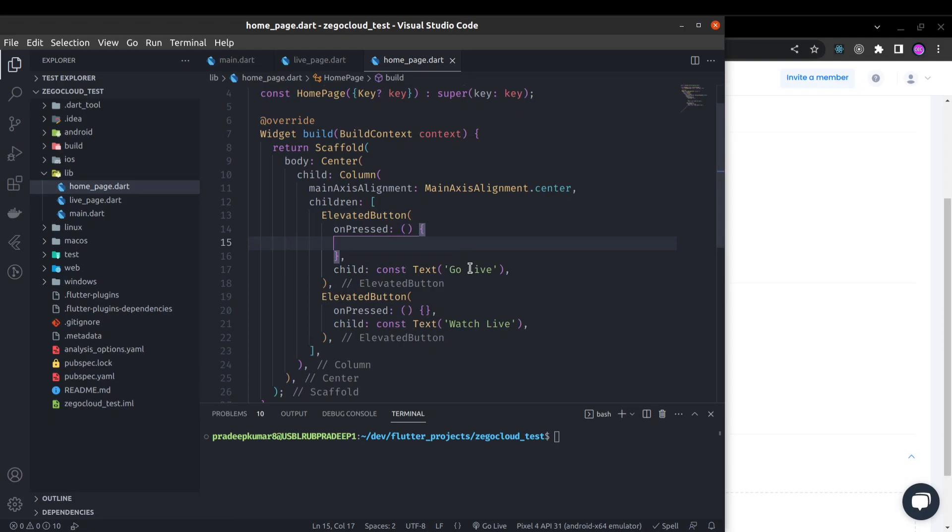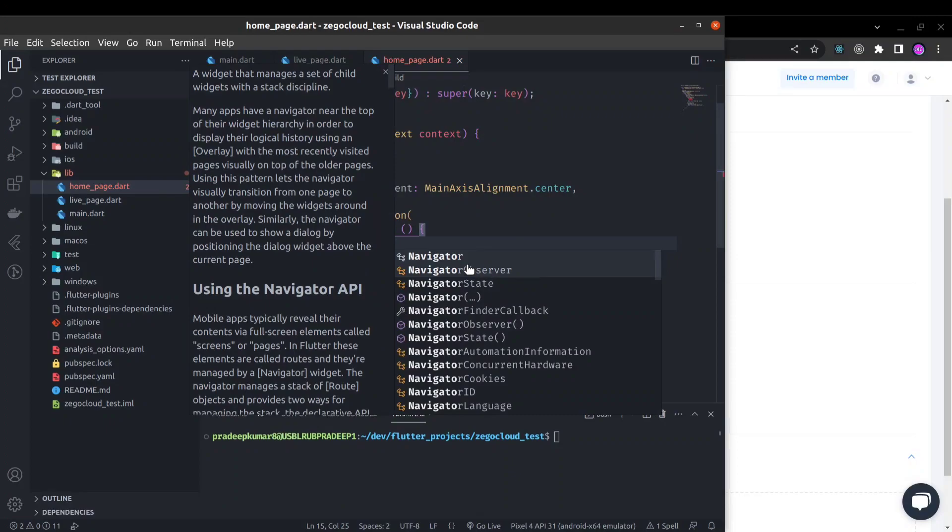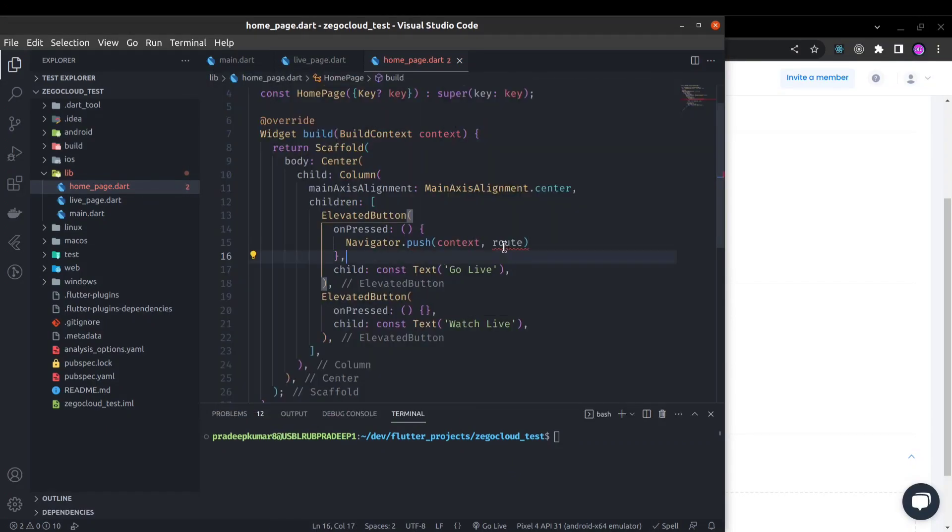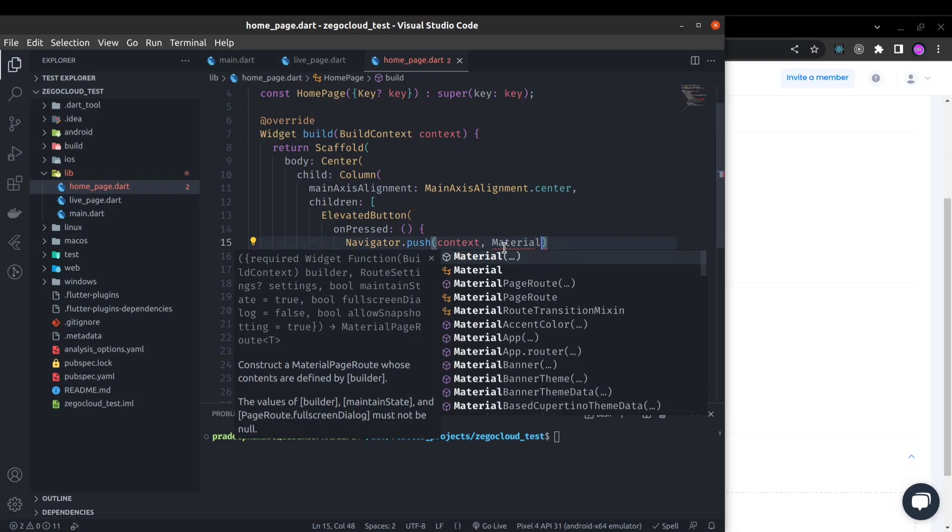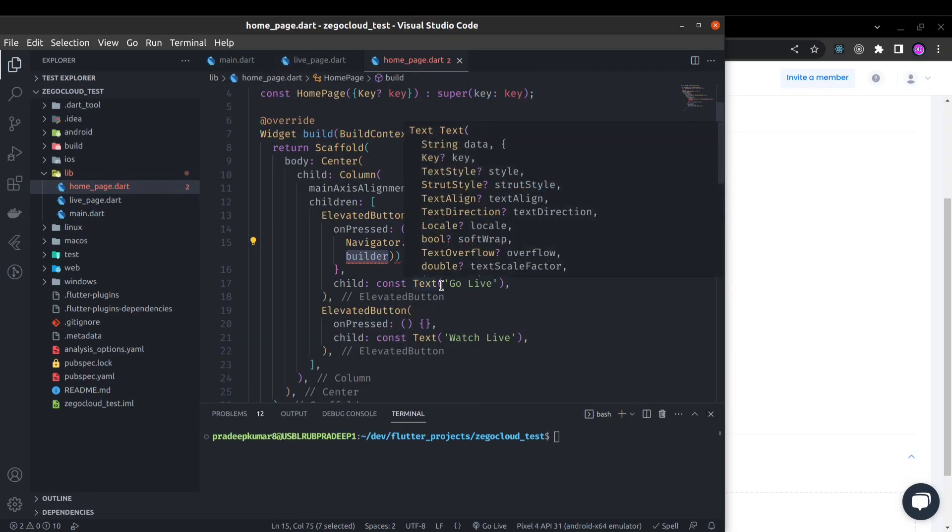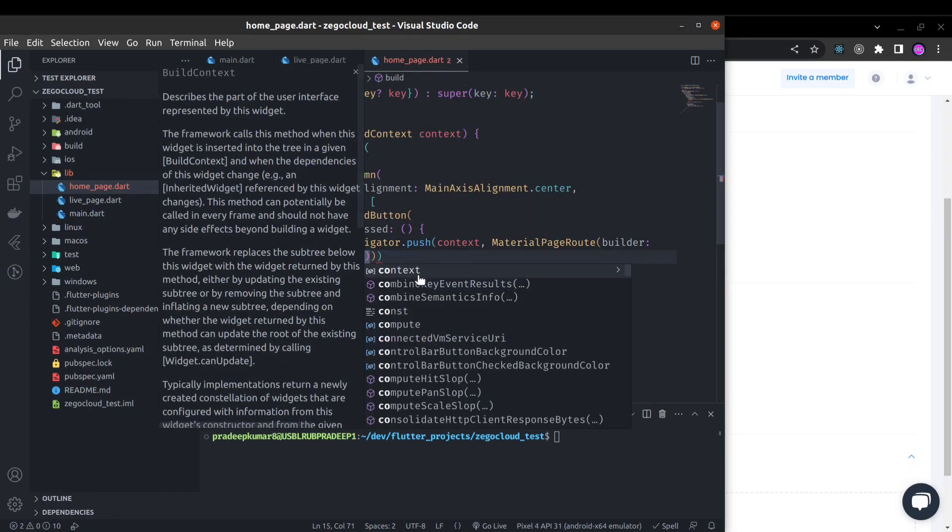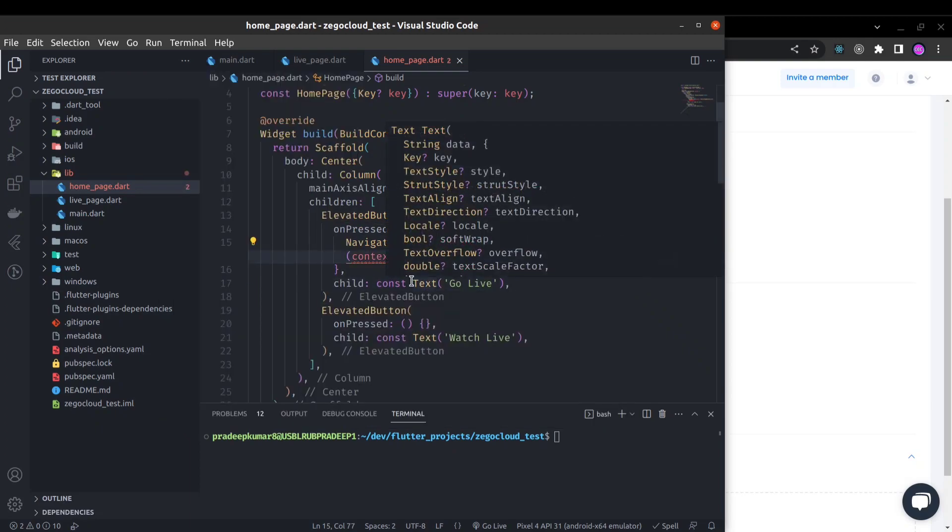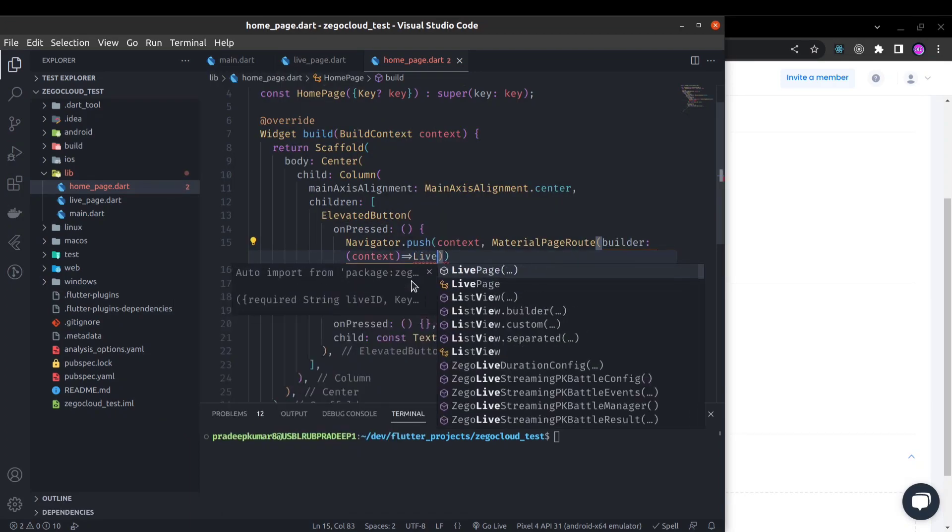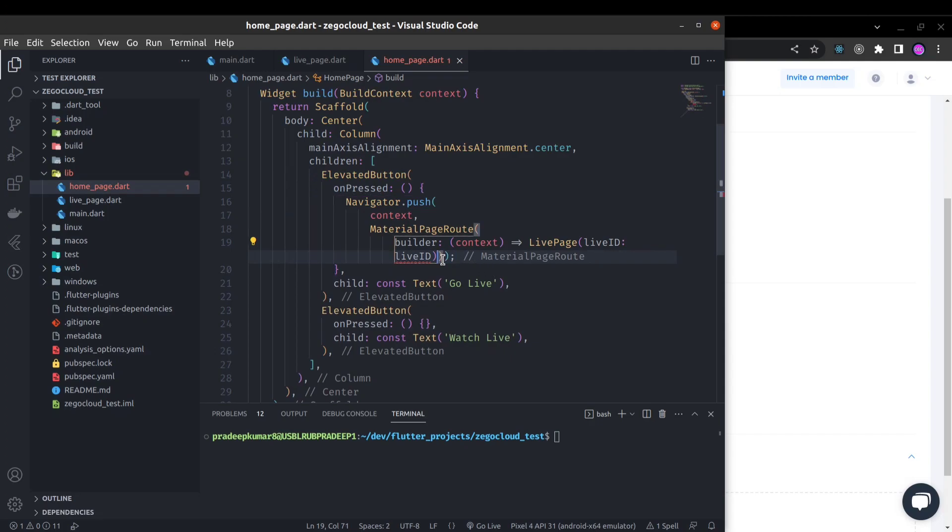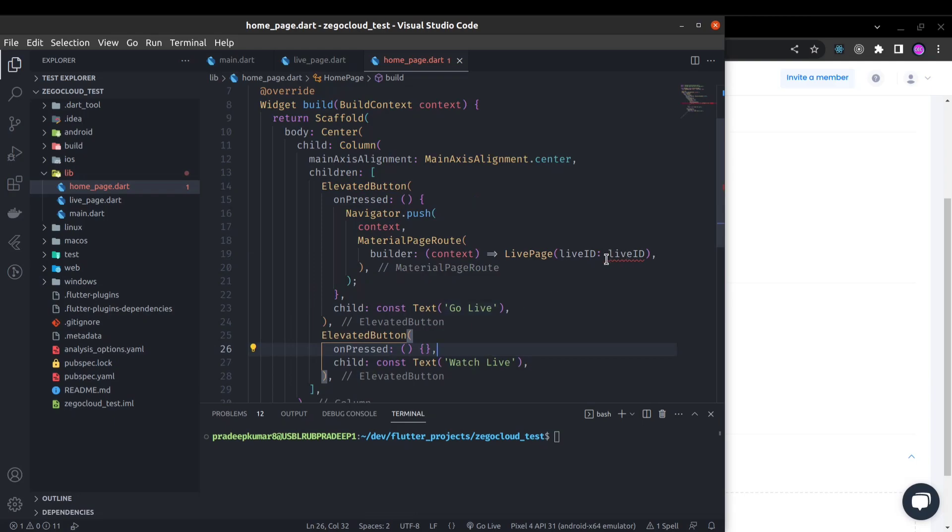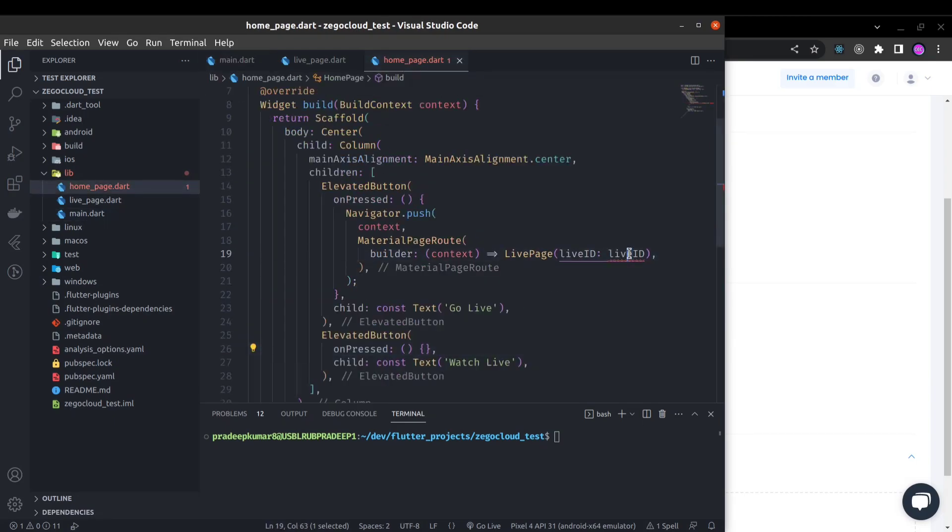So here on press we will push to that page. Navigator dot push context material page route and here builder will be the build context and here the live page. Here we need to give a live ID. For demo purposes I'm going to pass this test live ID. If you are using it in production, most probably you will be creating and saving this live ID in your database and obtaining the live ID from there.